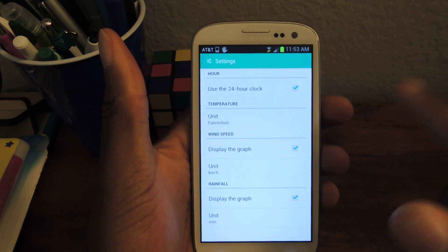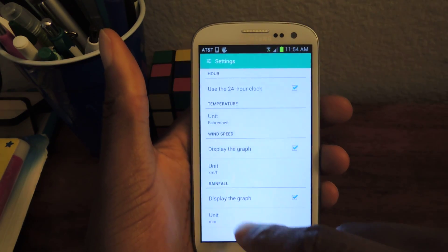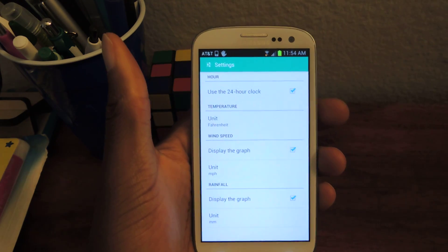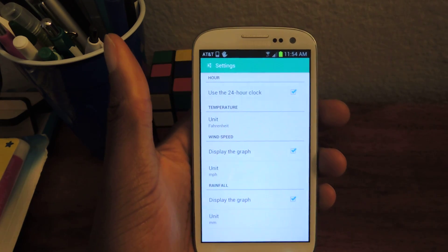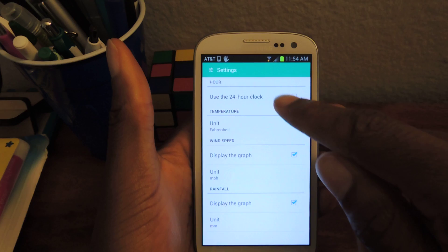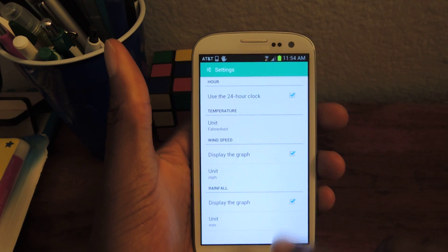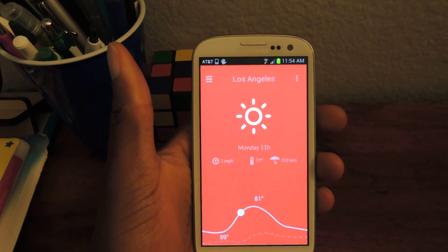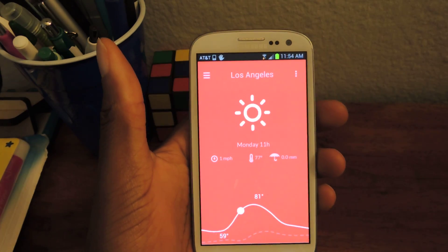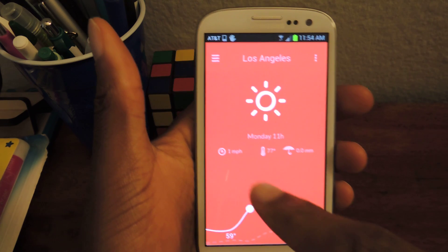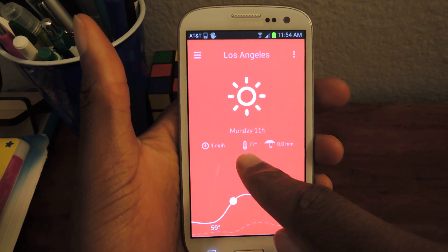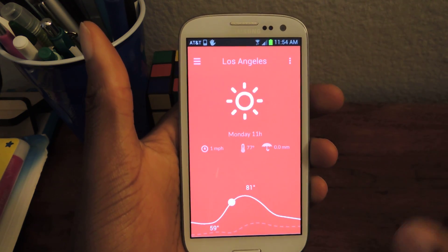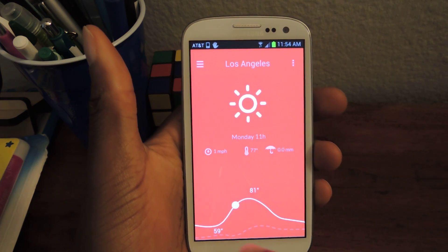You can also display the wind graph, change those units — since we're in America, miles per hour — and then 24-hour clock on or off. And that's it; those are the basic settings. Then you just go back, and here you have it. So there's the wind, 77 degrees, no rain. It's a beautiful day actually outside.